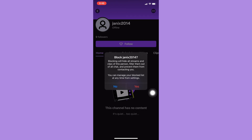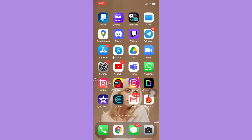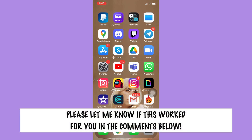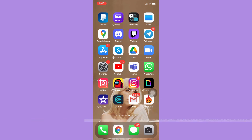And that's it. That's how you can block someone on Twitch. Let me know in the comments section if this works out for you. For more helpful tutorials like this, please subscribe to our channel and don't forget to click that notification bell. Thank you for watching and have a wonderful day.